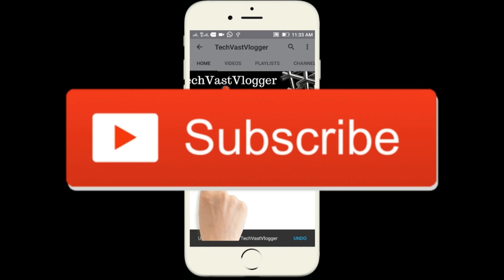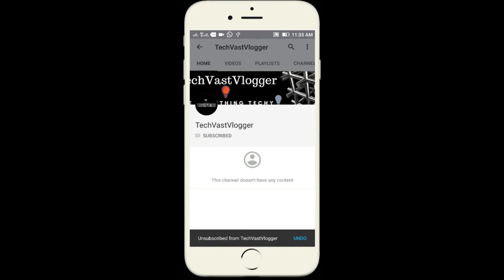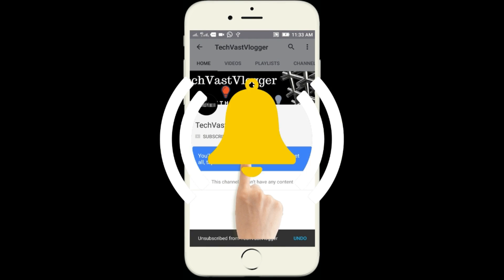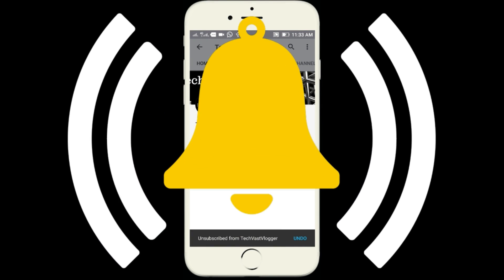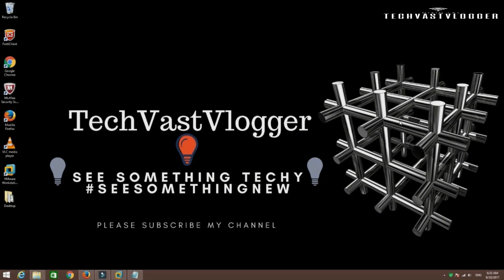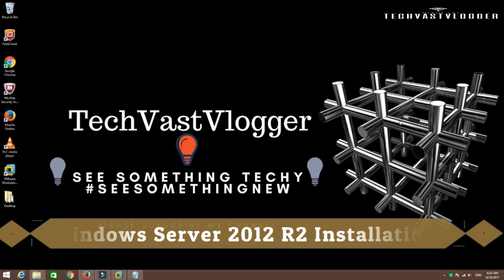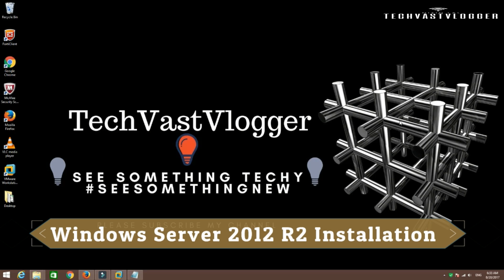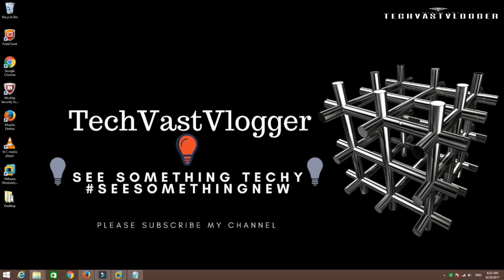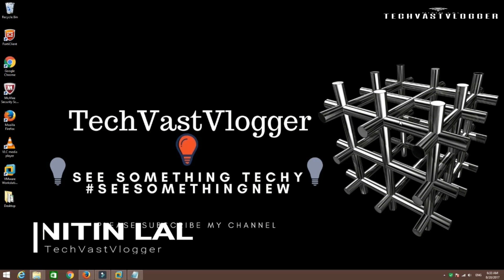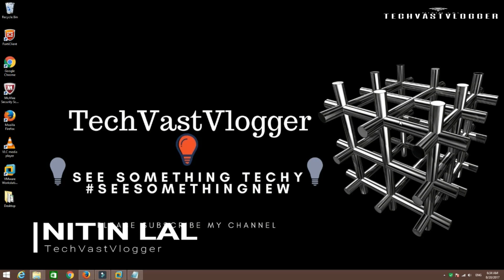Don't forget to subscribe to TechVasVlogger and tap the bell icon to never miss a video from us. In this video, we are going to demonstrate how to perform the installation of Windows Server 2012 R2. We will also talk about some of the features available with Windows Server 2012 in my future videos. Once again friends, my name is Nitin Lal and I welcome you all to my YouTube channel TechVasVlogger. If you are new to my YouTube channel, then consider subscribing. Alright, let's begin.